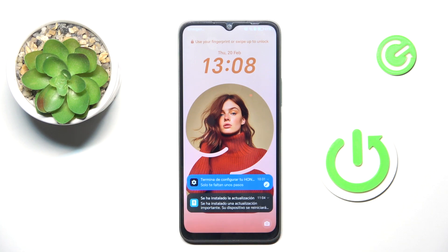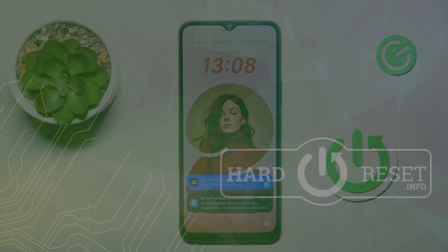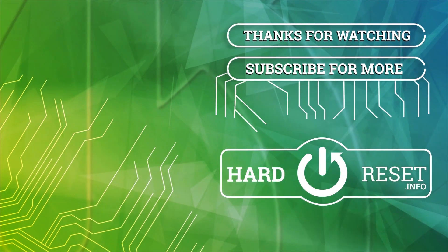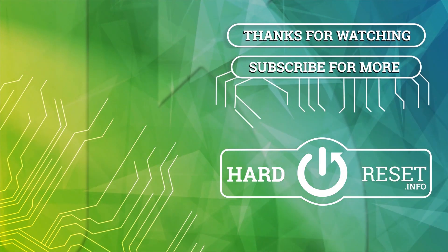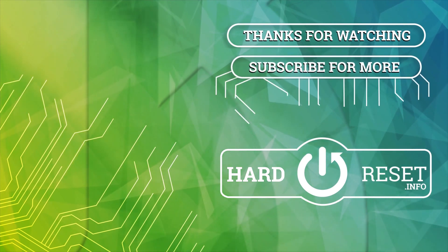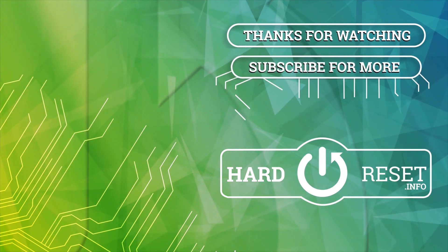Thank you for watching. Please subscribe to our channel and leave a thumbs up. Bye bye. Thank you.